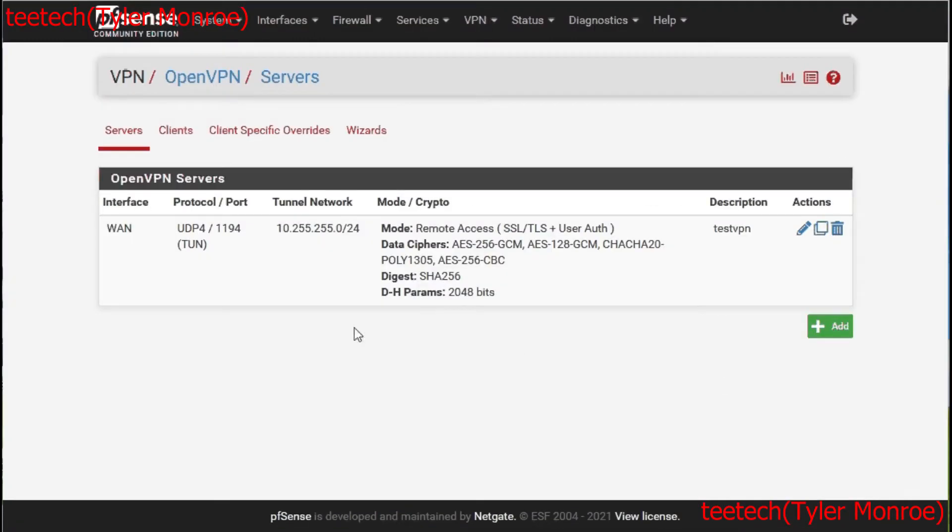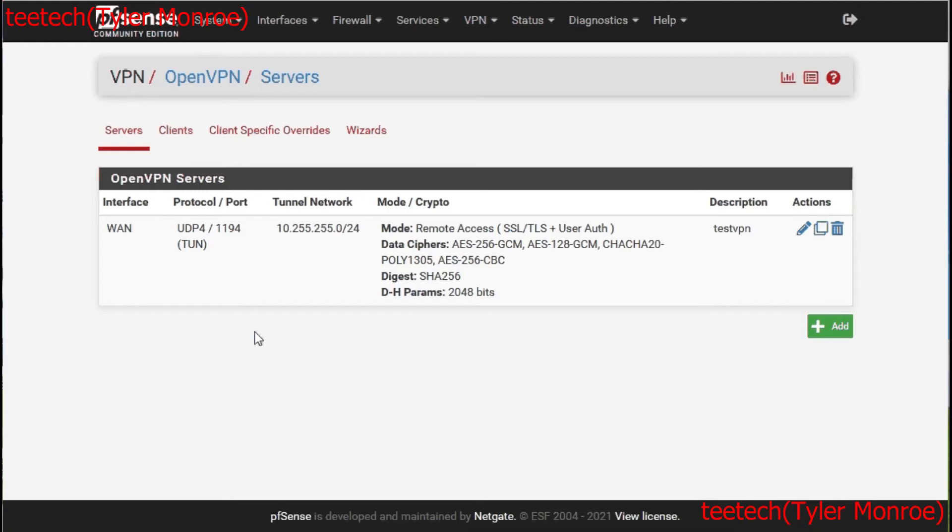Once that saves successfully, this is what you should see. We have our tunnel network, our mode slash crypto, and the port and protocol we chose, as well as the interface. That is what a successful creation of the server looks like. If you have an error, just make sure the users are made, make sure the certificates are made as well. Now we have to set some firewall rules, and then we have to export some certificates.